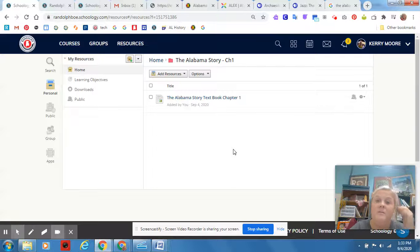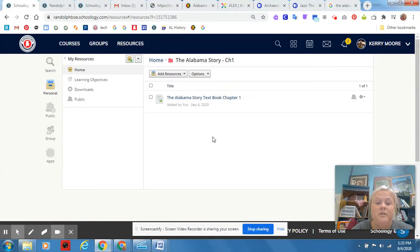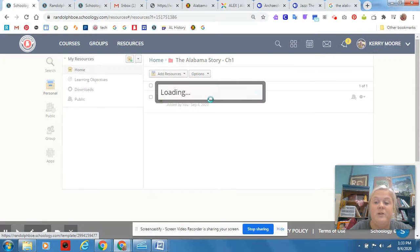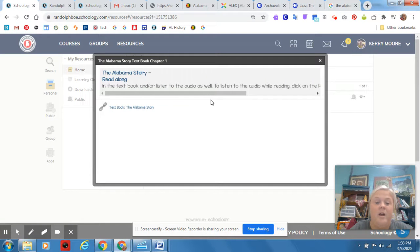All right, for your first assignment, here's what you're going to do. You're going to click on the Alabama Story textbook Chapter 1.